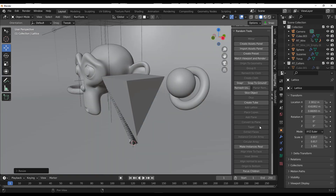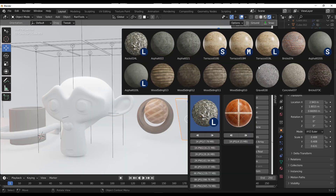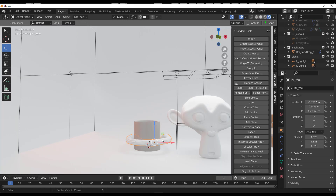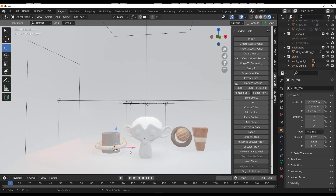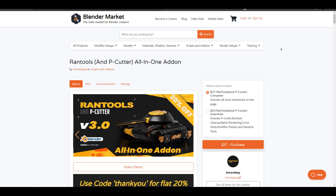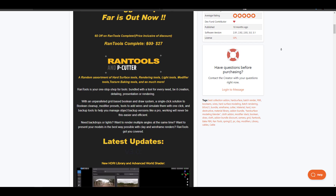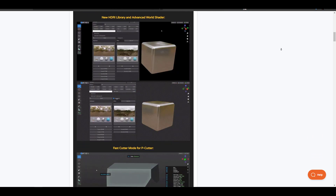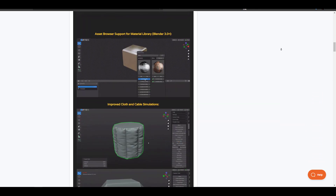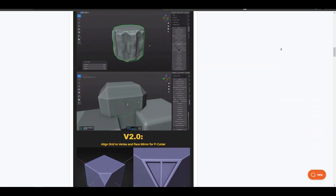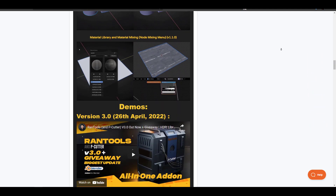Amandeep is continually updating Rantools — we're now at version three, with more versions and updates promised. For those who'd like to get it with 20% off, go to the link in the description, and use the coupon 'thankyou' at checkout. Let me know what you think in the comments, give a like, share with a friend, and until next time — peace.